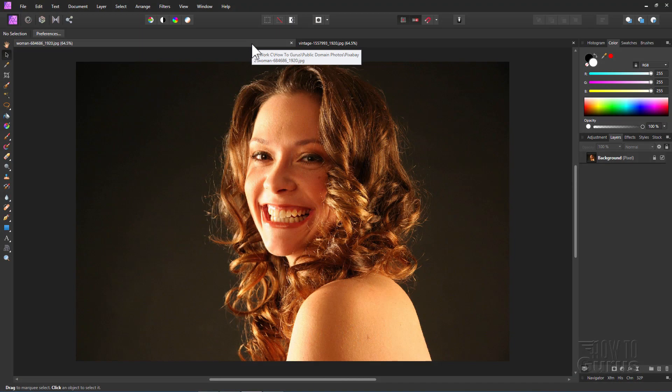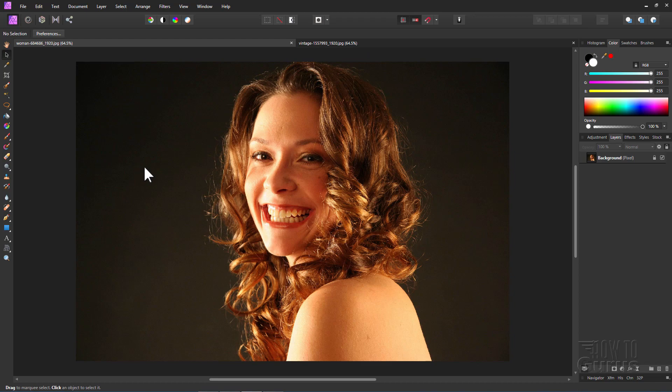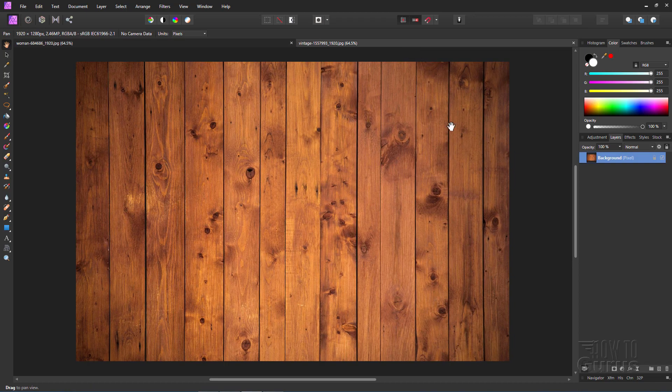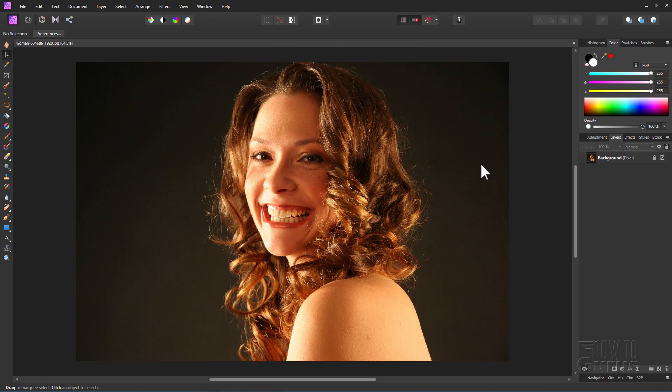I'm doing this project here inside of Affinity Photo 2020, and we'll be starting this project with this photograph here, and removing this background, and then using this picture for our new background. Now, I can download both of these. There's links for that on my download page. I'll find a link for that, of course, in the description.